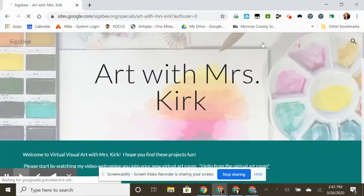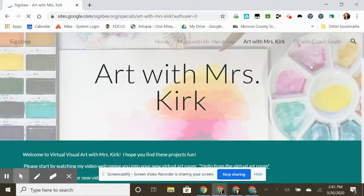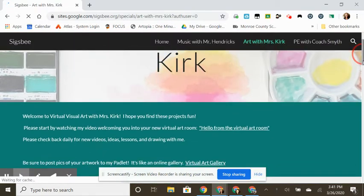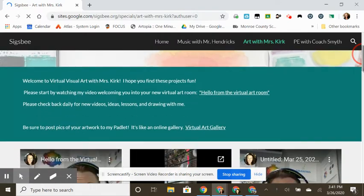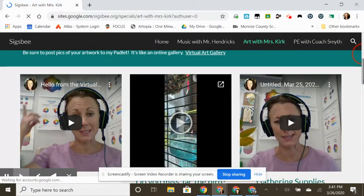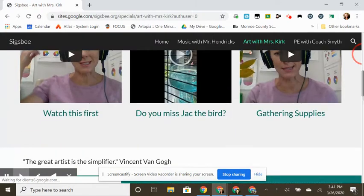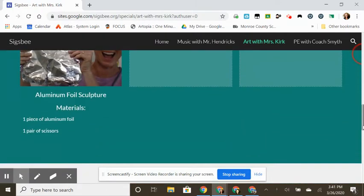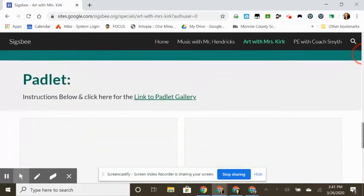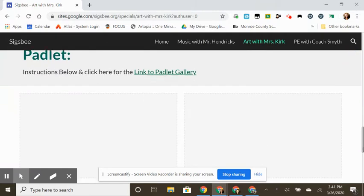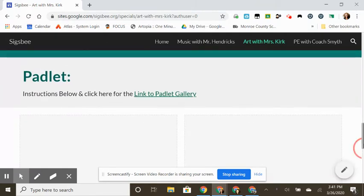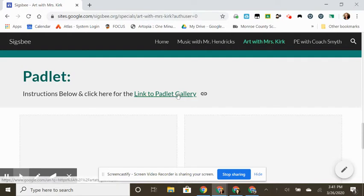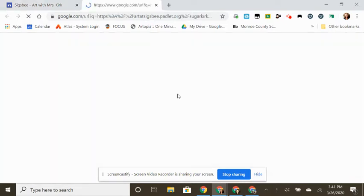After this page is loaded, all you're going to do is scroll down until you see Padlet. This link is also at top of this page as well, but right here, link to Padlet gallery, click on that.